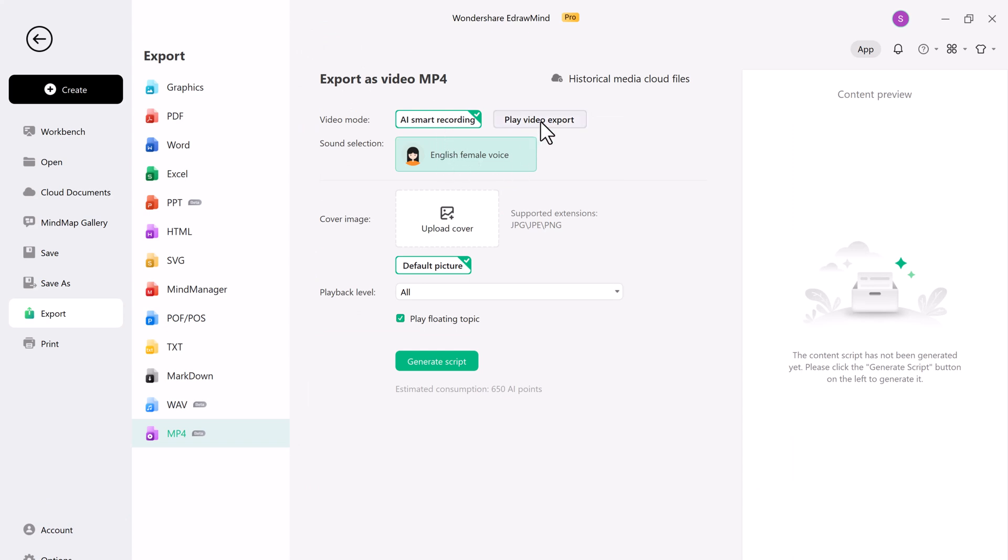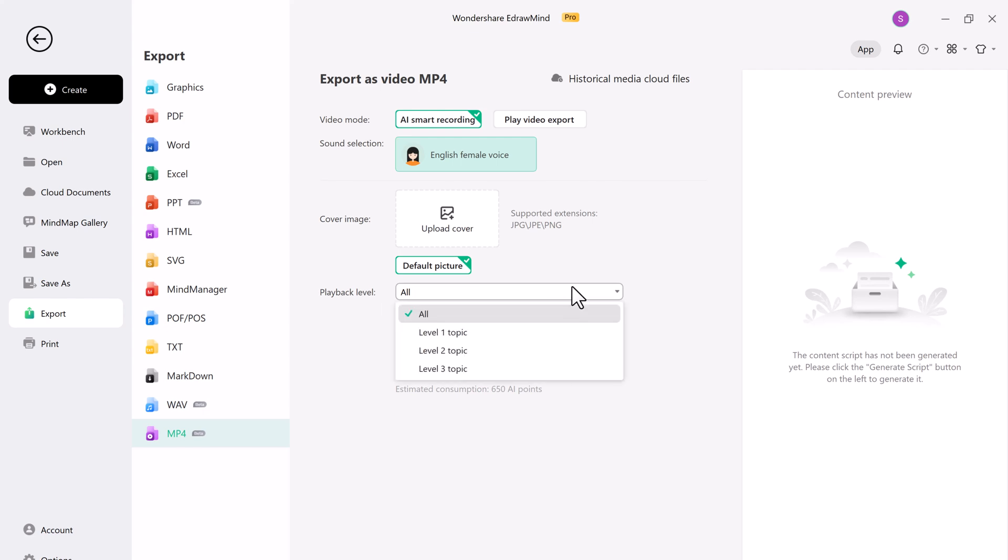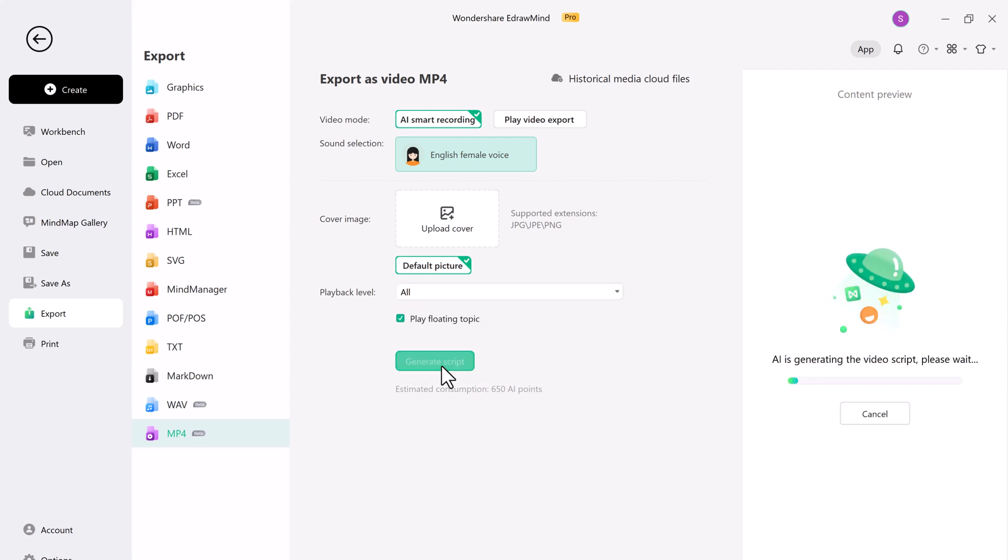The AI-generated video option is a time-saver, especially when you need to produce content quickly. It's an incredible tool for educators, content creators, and businesses looking to stand out.